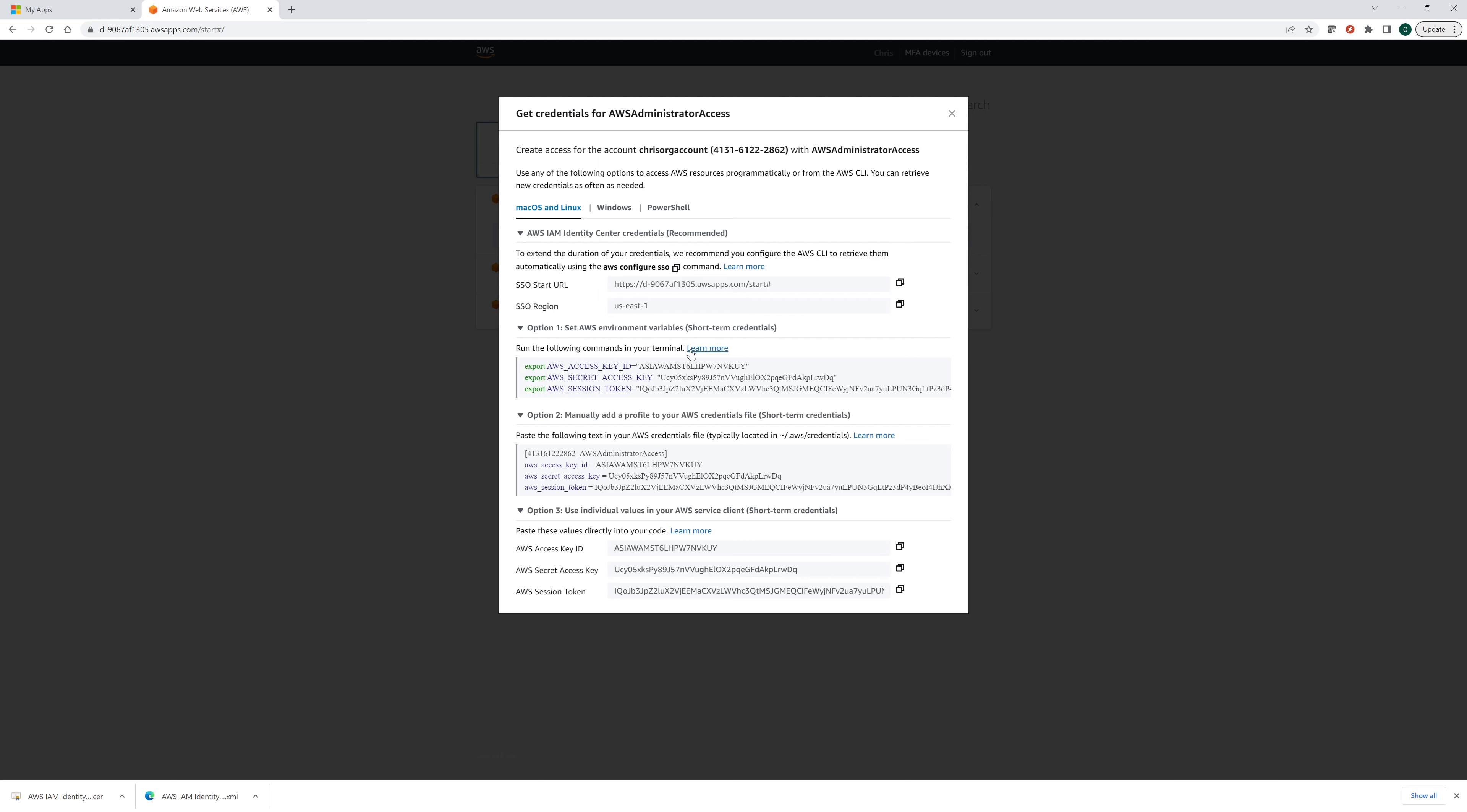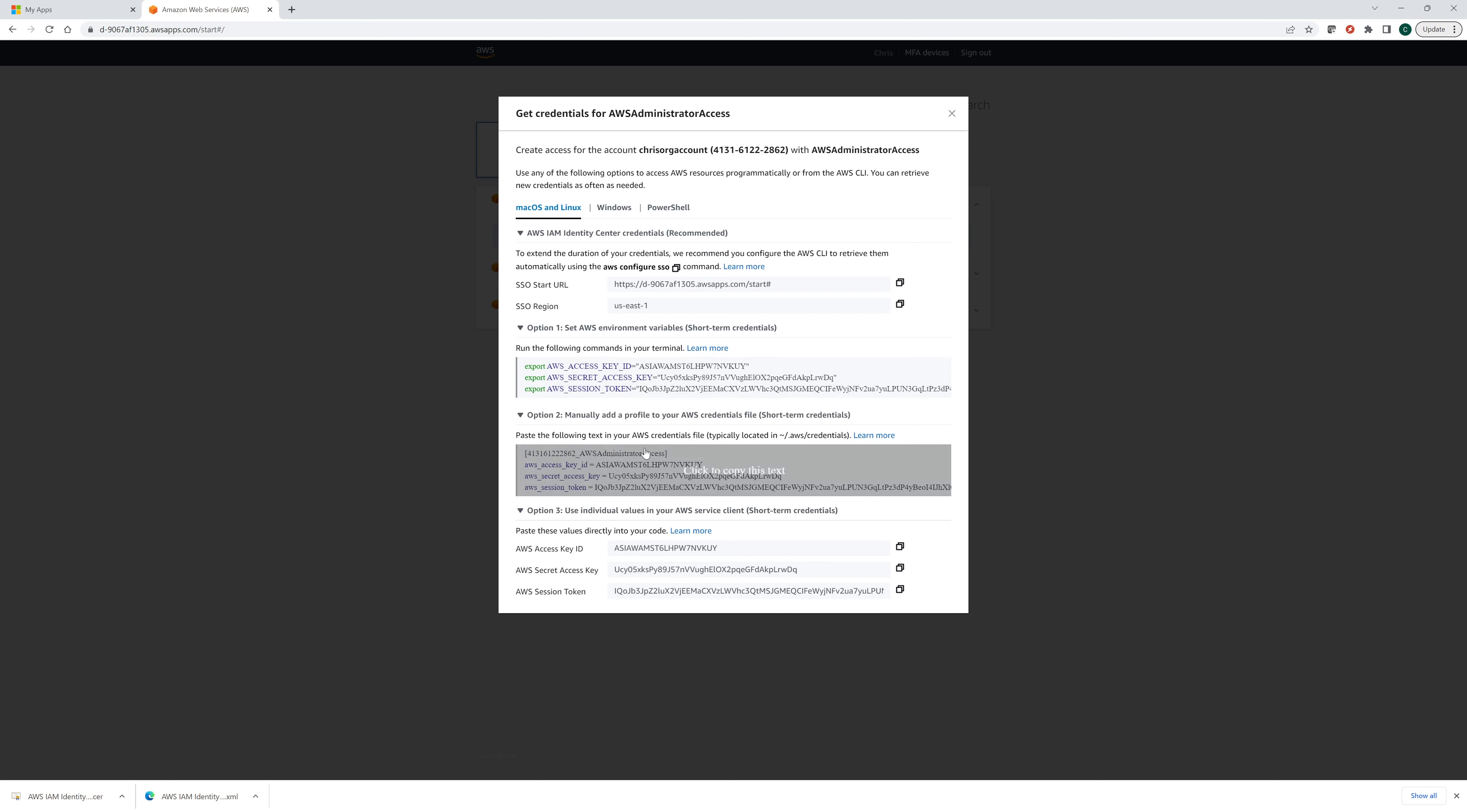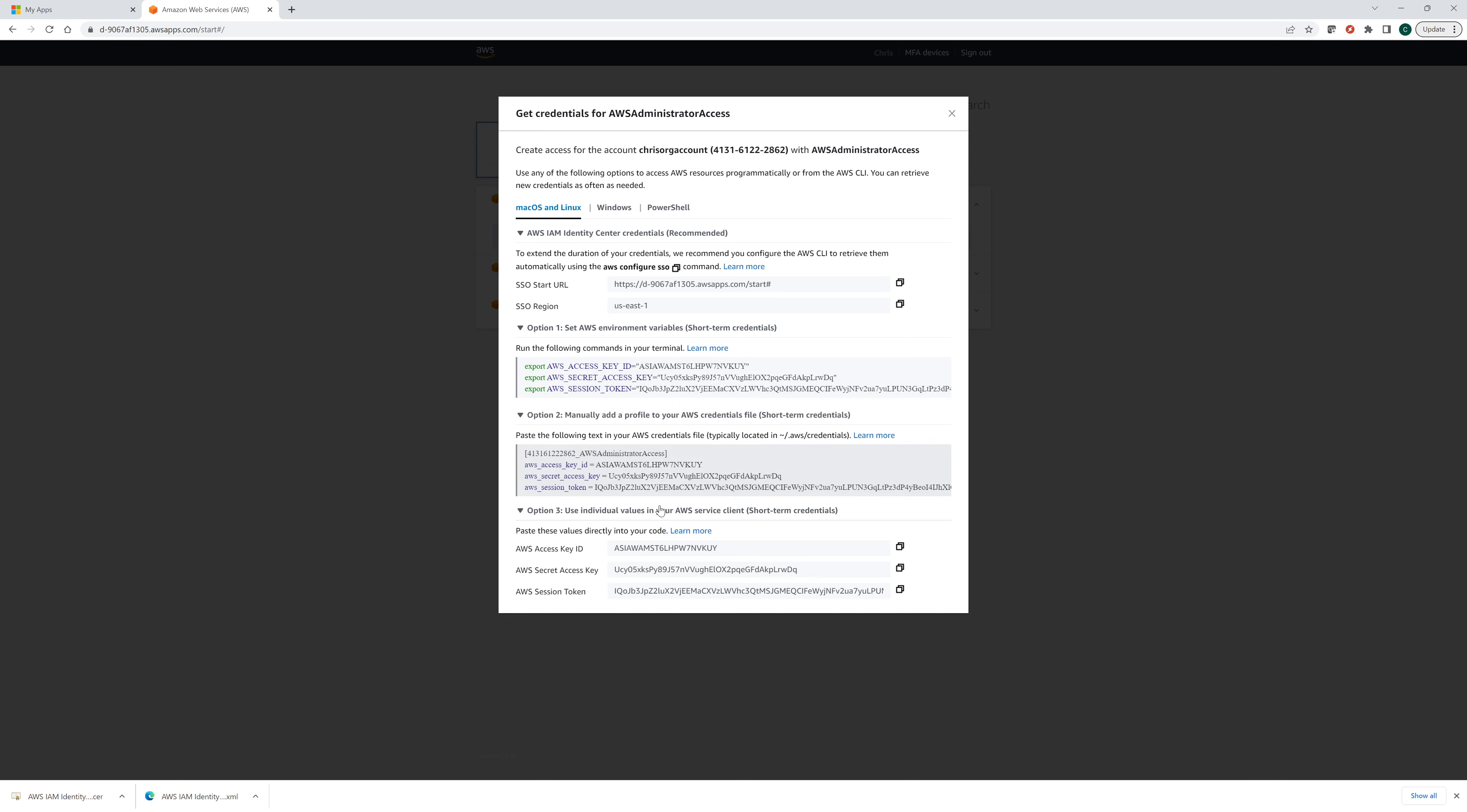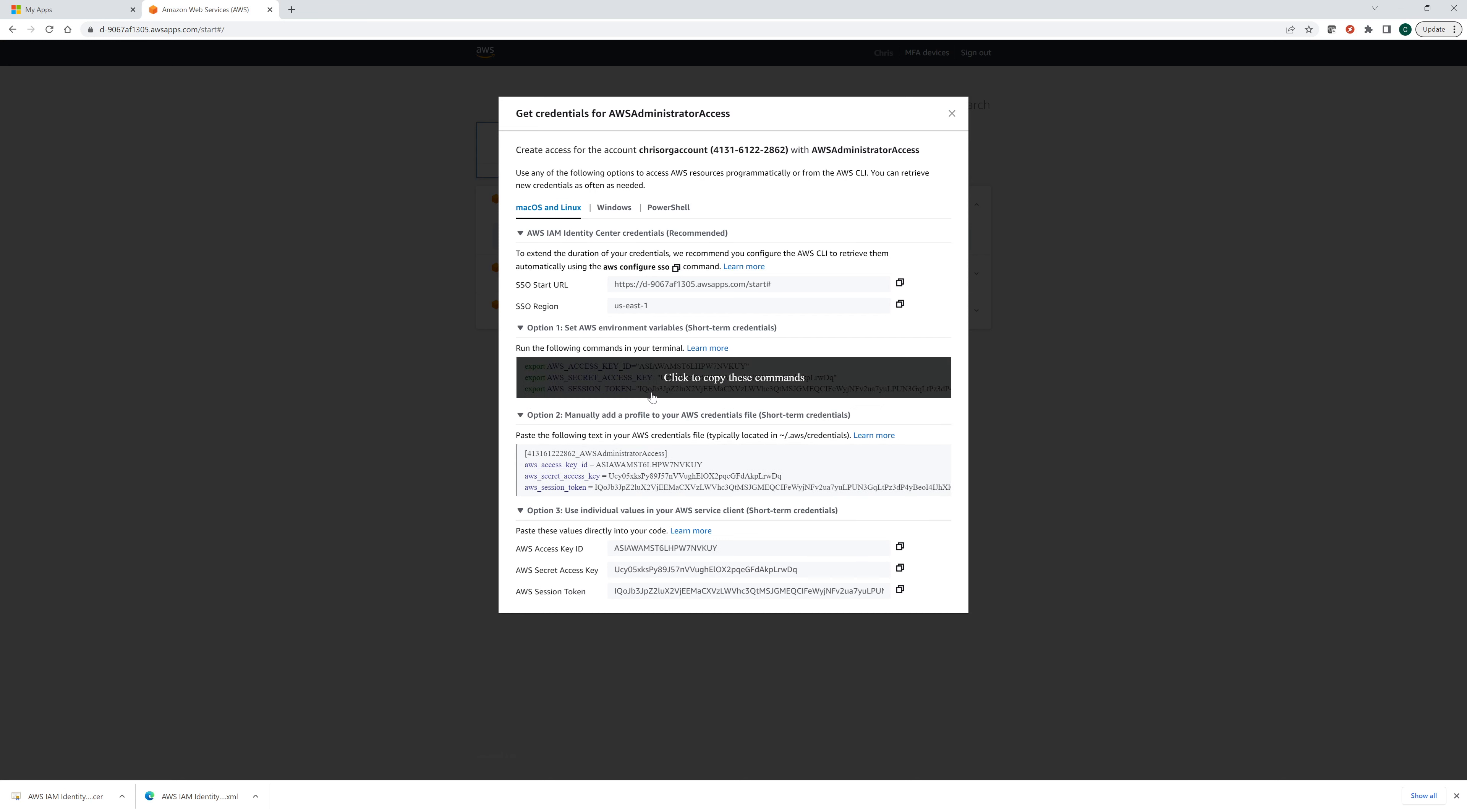So you can see these are temporary credentials. It's because it has a session token. And so they only last, I believe it's an hour by default. To connect in, you could use Windows PowerShell, Mac OS, and Linux, any of these, and it will give you how to do it.